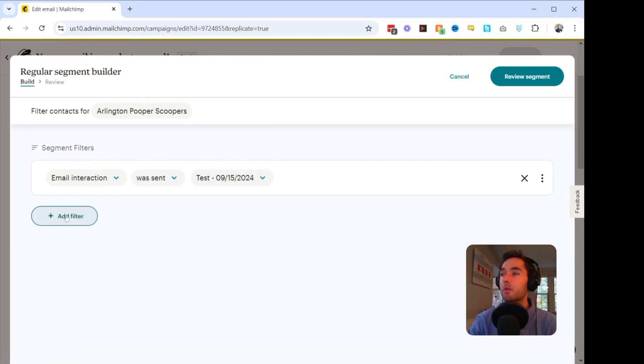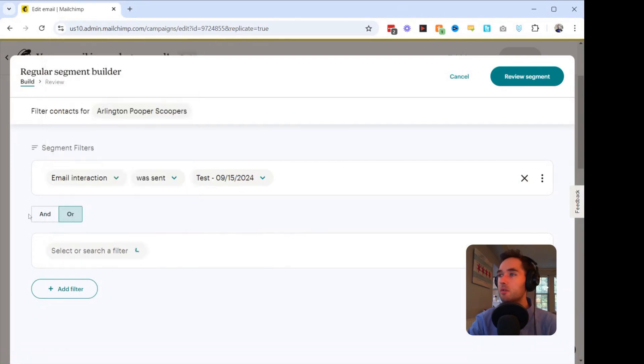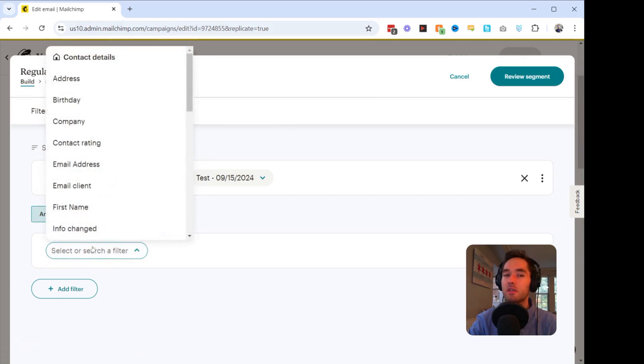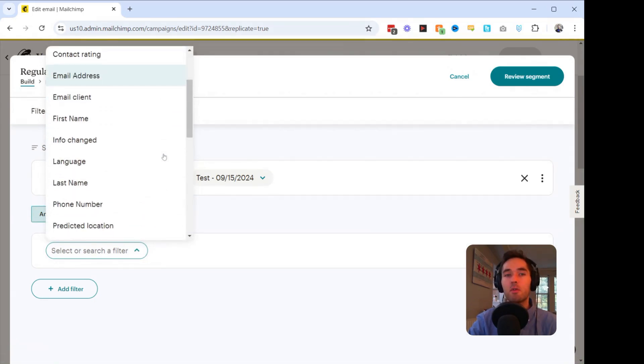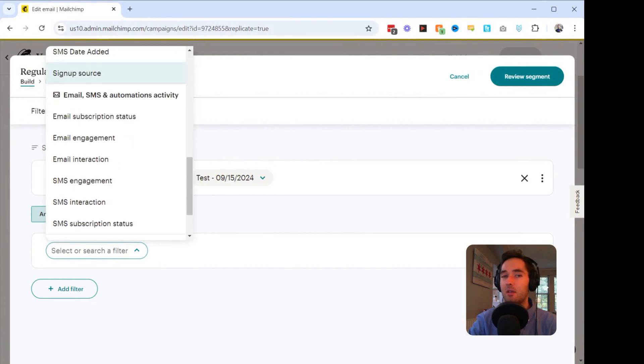Then what we're going to do is we're going to click on this Add Filter button. And then before we choose that dropdown, we're going to change this to And. And then we're going to click on the Select or Search a Filter. And we're going to scroll down again to Email Interaction.